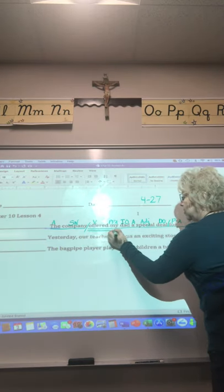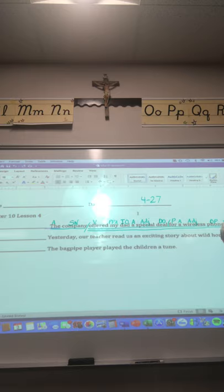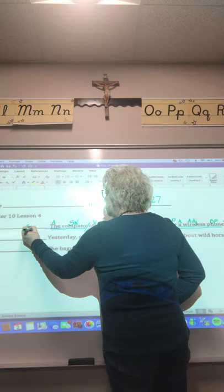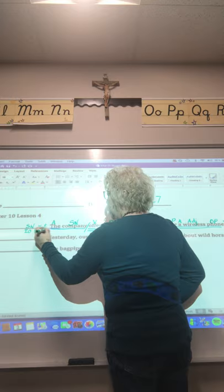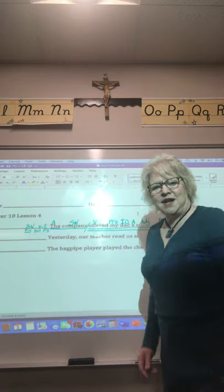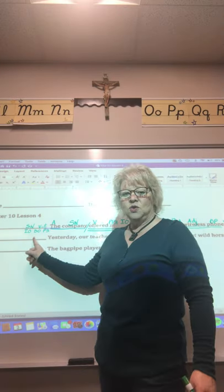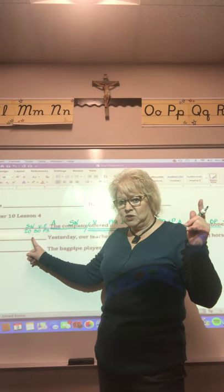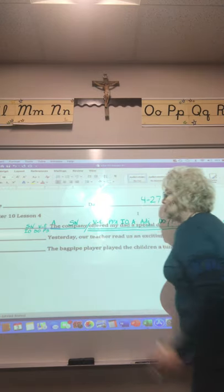We can underline the subject one time and the predicate part two times. This is a declarative sentence, so we put a D at the end. In the blank we write: subject noun, verb transitive, indirect object, direct object — Pattern 3. Did you notice I did something wrong? I forgot to put VT. Sometimes putting your labels in the blank gives you a reminder.